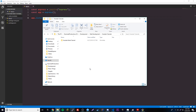NPM is basically a tool that allows you to use hundreds of thousands of different JavaScript and Node APIs made by random people who post their packages on the NPM website. It allows us to use those packages, which are basically APIs.